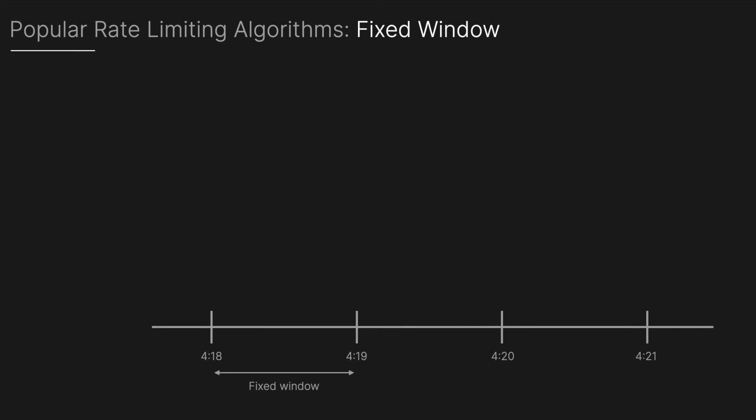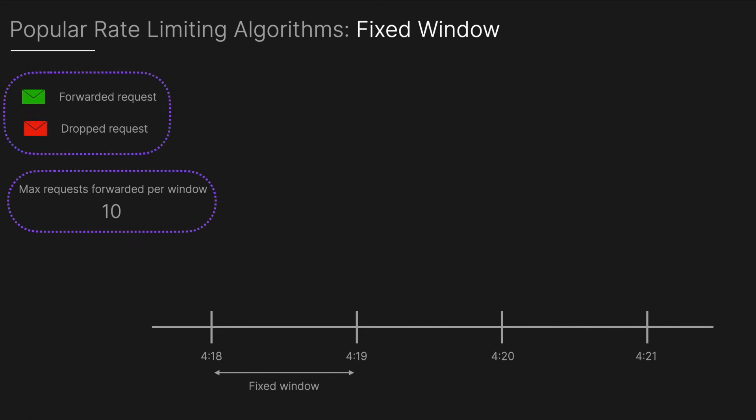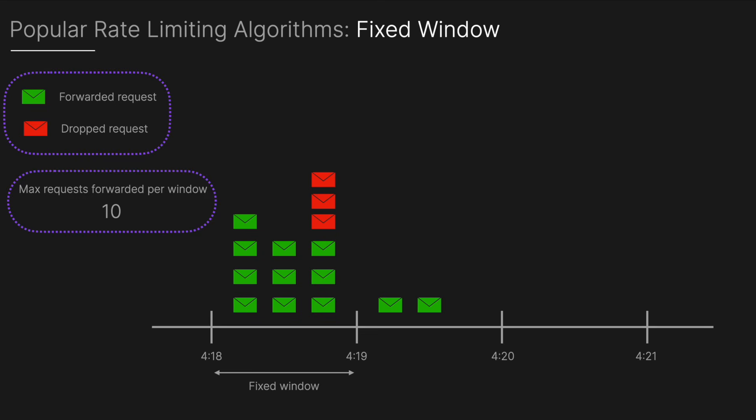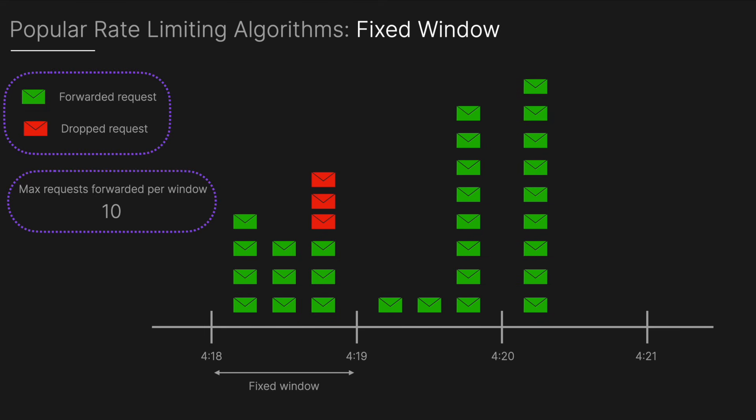The next is the fixed window algorithm which works by dividing time into fixed intervals or windows, for example one minute long. The number of requests is counted within each window and once the limit is reached additional requests are blocked until the next window starts. It's simple to implement but can lead to bursts at window boundaries. If we look here the maximum number of requests forwarded per window will be 10. As requests come in, as long as it's below 10 those are forwarded but anything after 10 is dropped. At the boundary between two windows we can get a build up of far more than the specified requests, in this case 10, and this is the downside of this simple algorithm.